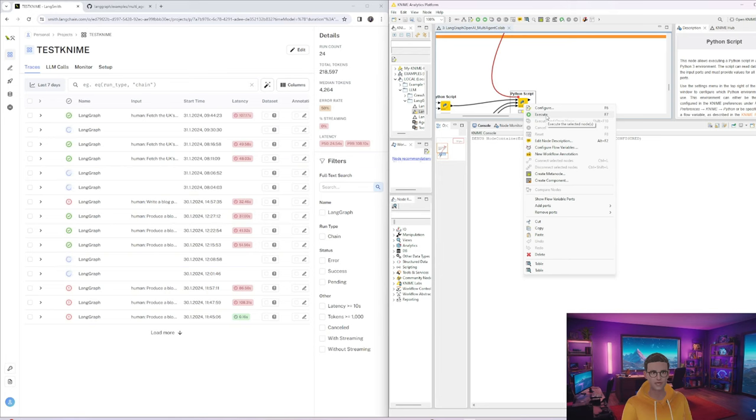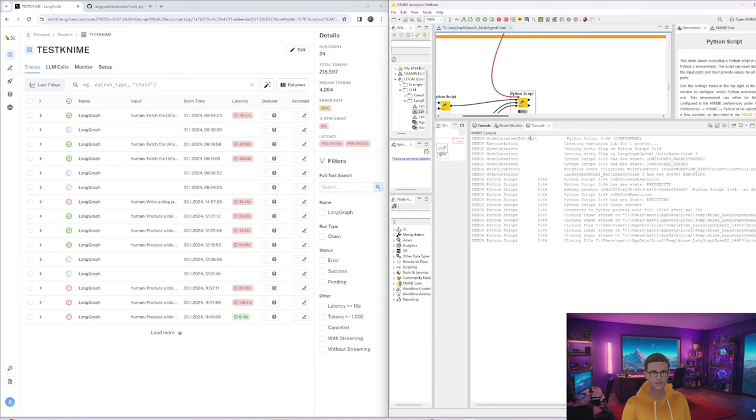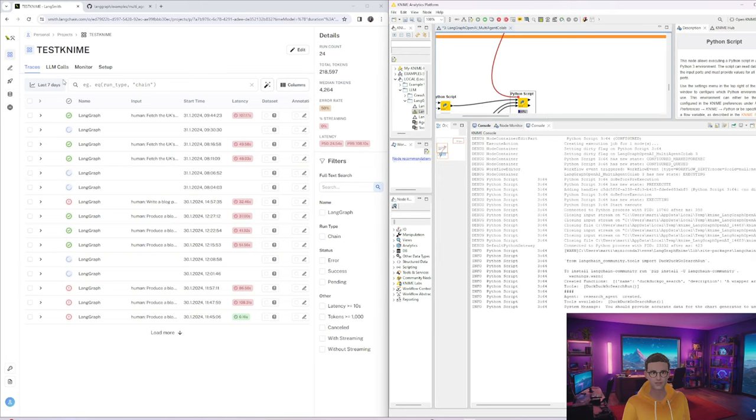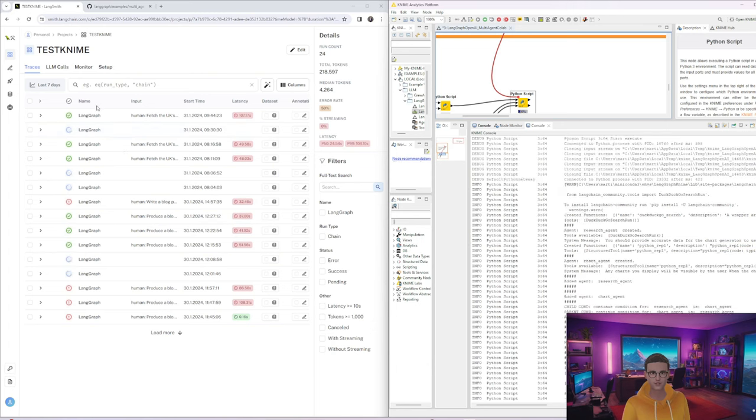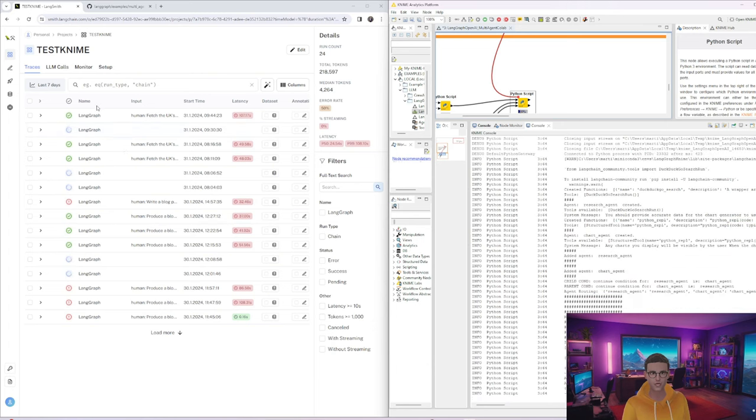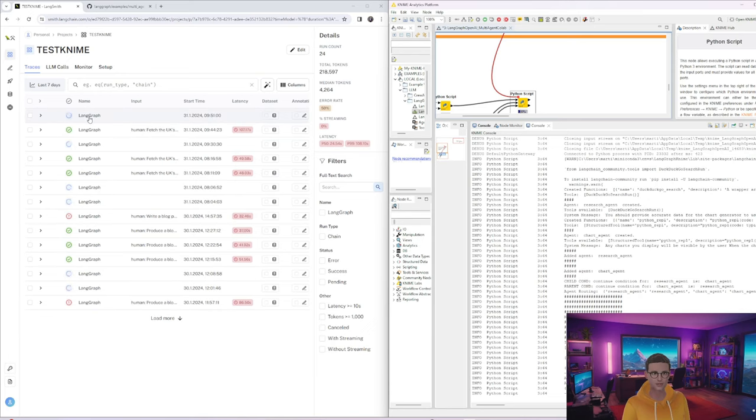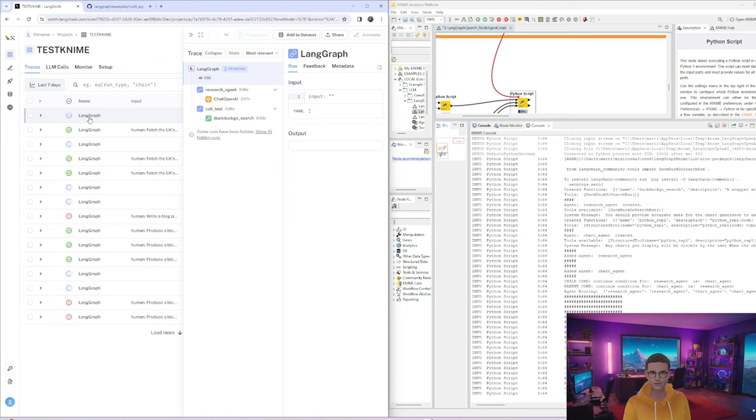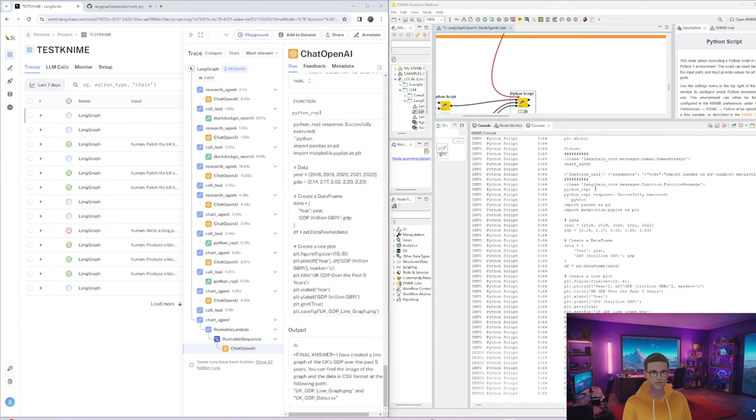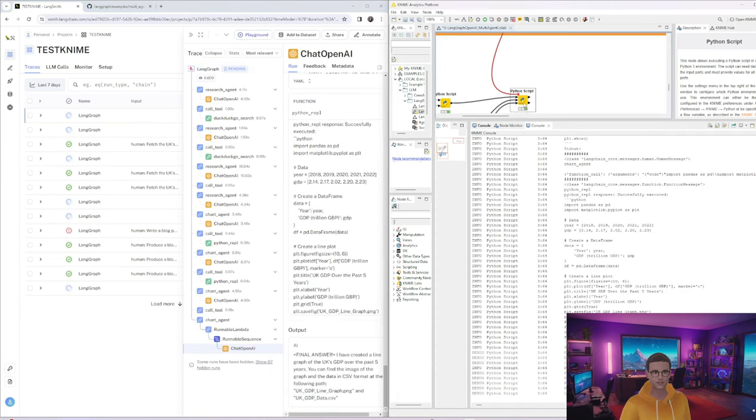Once we're done, I'll walk through what we can see. Let's now go and execute our script. On the right-hand side in the console we'll be able to monitor what's going on. And then also on the left-hand side we should see a new run appearing where we can then have a look at what's happening. I'll pause until this finishes running and then we'll take a look at the outcome together.